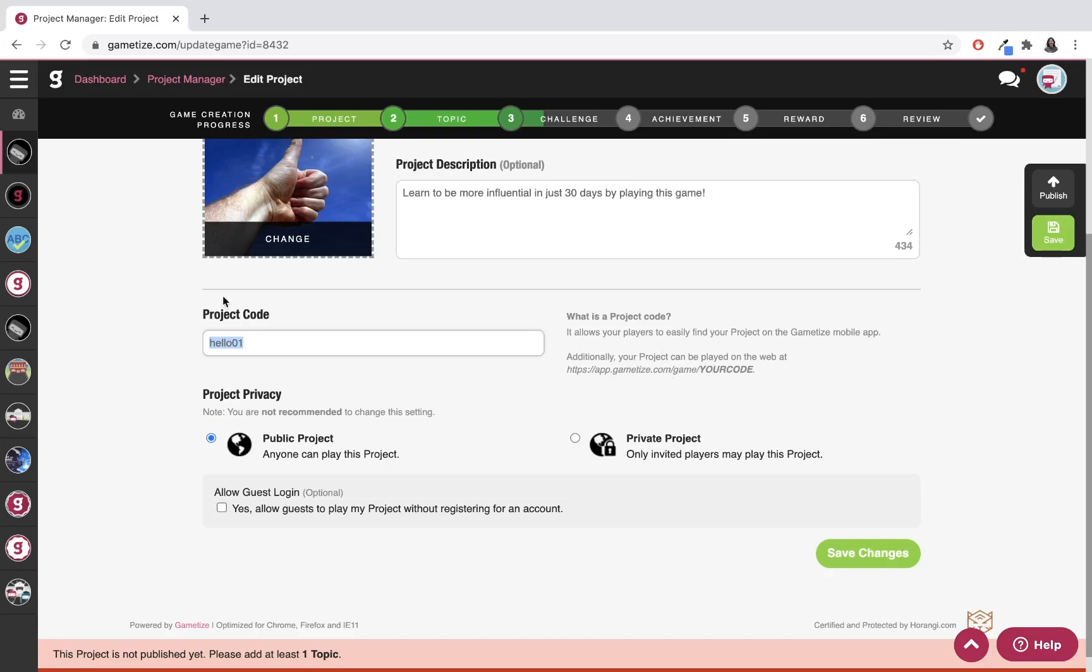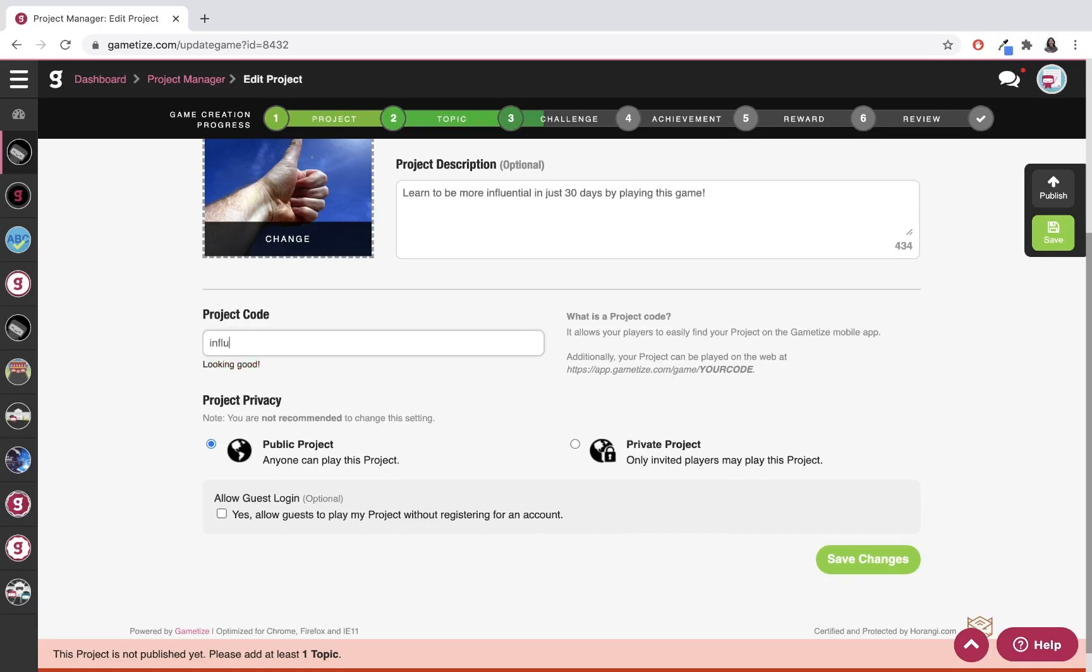In this case, I'm going to try and get 'influence.' But you can see it's already in use by another project on the platform. I can see that 'influencepeople01' is looking good.